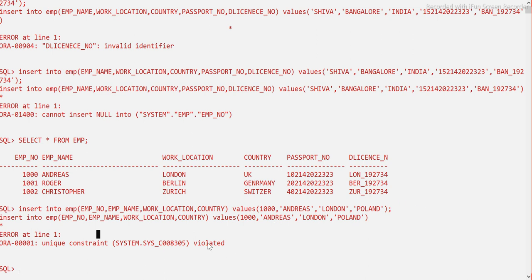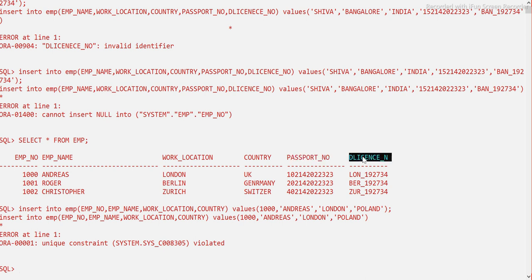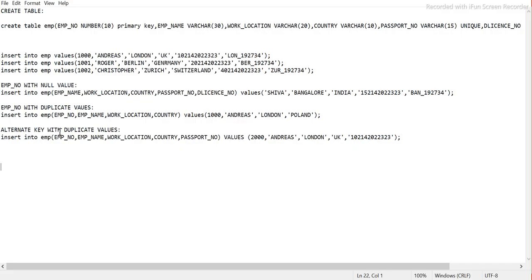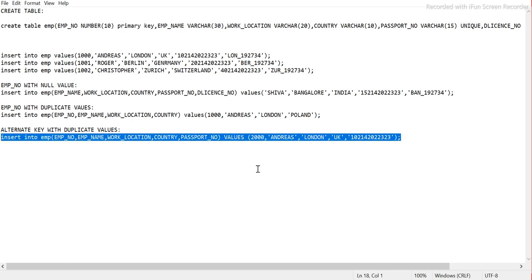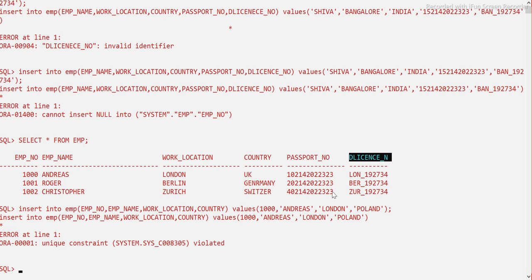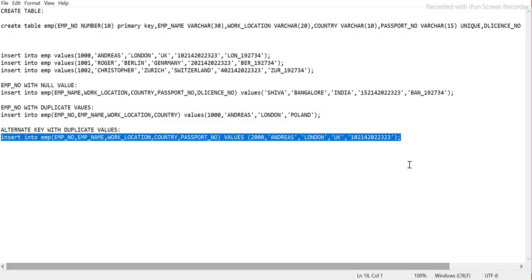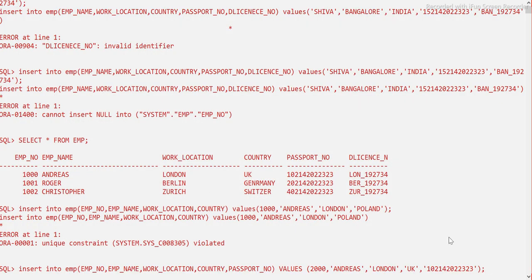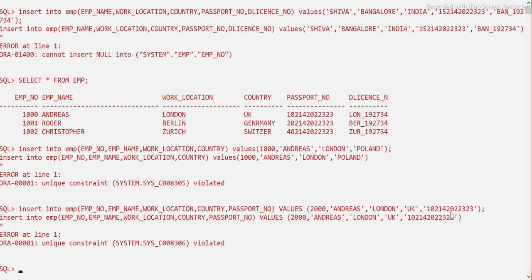Now let's test the candidate key. We'll try to insert a duplicate passport number. Passport number ending in 23 is already present in the table. When we try to insert it again, it gives a 'unique key constraint' error — because this passport number already exists and we defined a UNIQUE constraint on it since it is a candidate key.